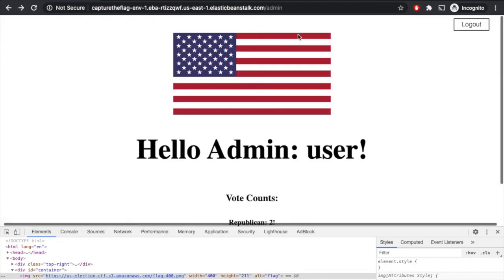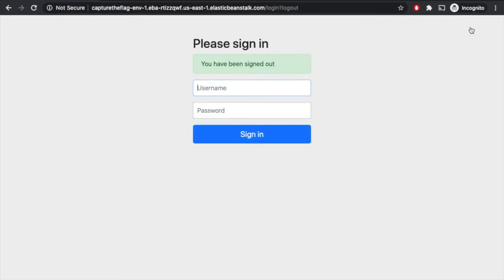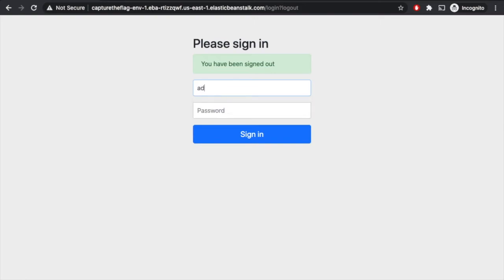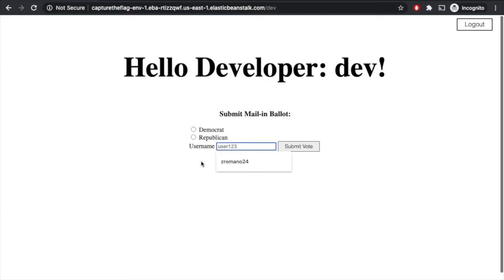So now we can go back, we can log out as the admin. And we can log in as the developer and paste that password in. Ah, so now we're logged in as the developer. We can see that the developer has permission to submit a mail-in ballot. That makes sense, right? Because some people mail their ballot in. We can see that we can select their vote option here. But we can only do it for one user.